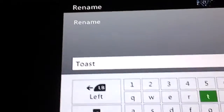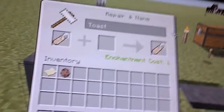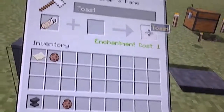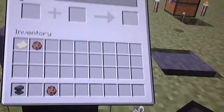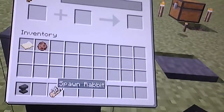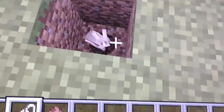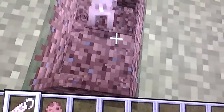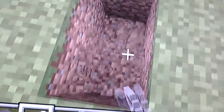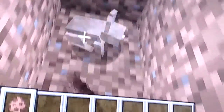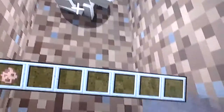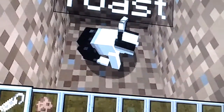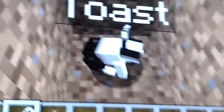See your Toast? And then you get the name tag, and then you get it right there, and then you put it right there. And then it's named Toast.